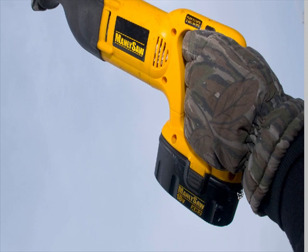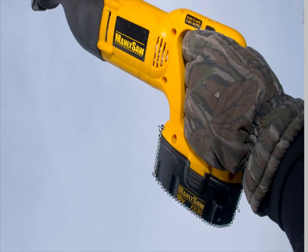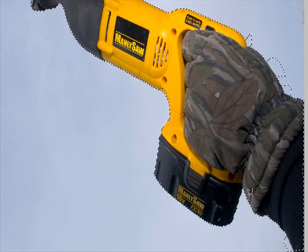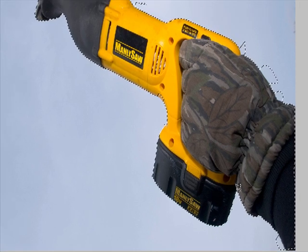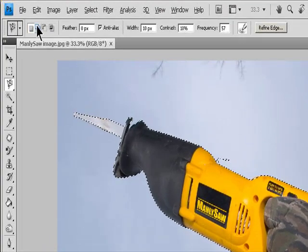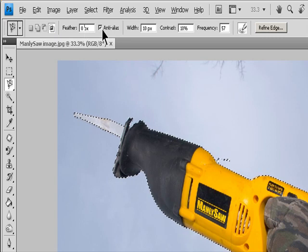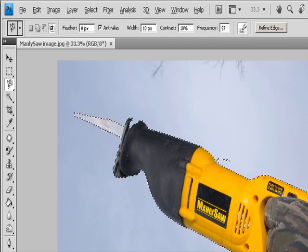Click in the image to set the first fastening point. Fastening points anchor the selection border in place. To draw a freehand segment, either release or keep the mouse button depressed, and move the pointer along the edge you want to trace. The most recent segment of the selection border remains active. As you move the pointer, the active segment snaps to the strongest edge in the image based on the detection width set in the Options bar. Periodically, the Magnetic Lasso tool adds fastening points to anchor previous segments. If the border doesn't snap to the desired edge, click once to add a fastening point manually. Continue to trace the edge and add fastening points as needed.